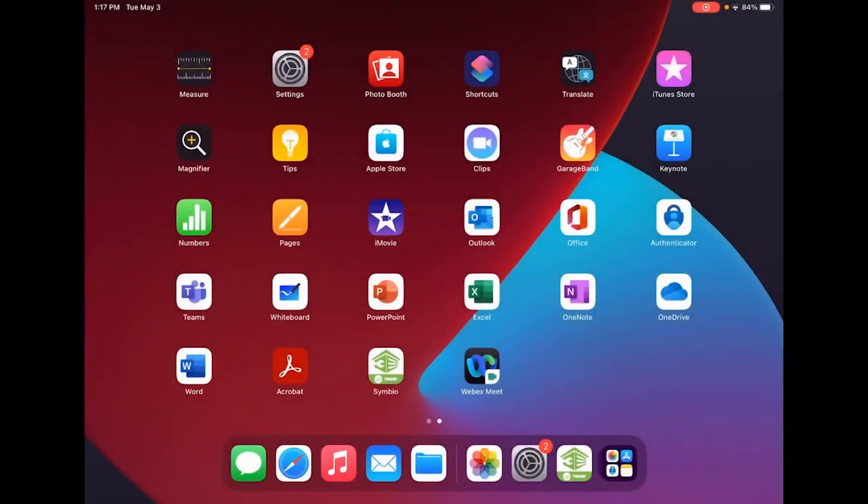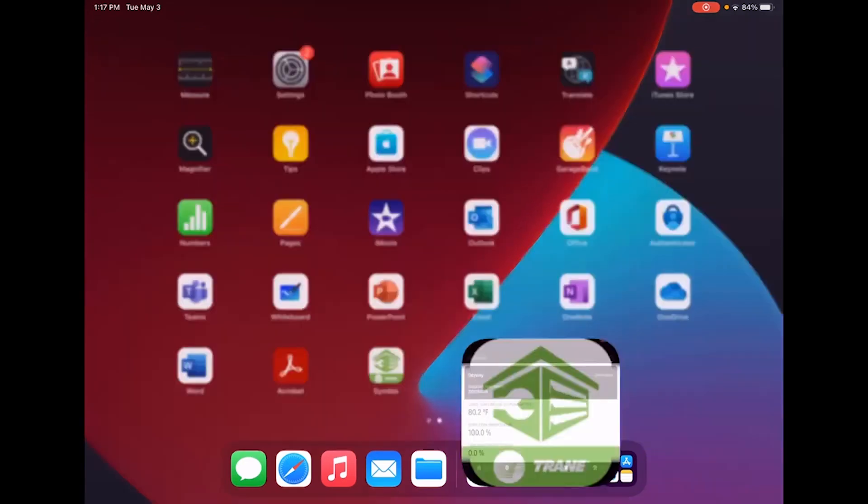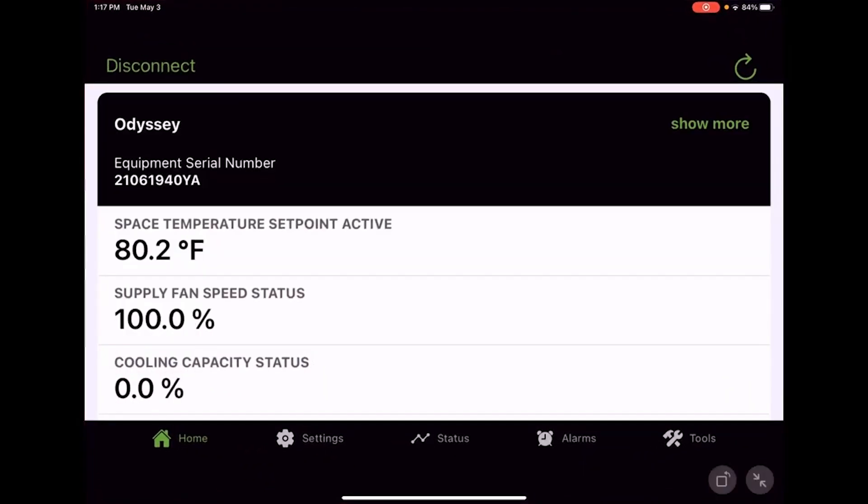Alright, Zach here with service training. In this video, I'm going to go through the service mode using the Symbio service and installation app. I'm going to go ahead and click on the app here and get it opened up. I'm already connected to my panel.